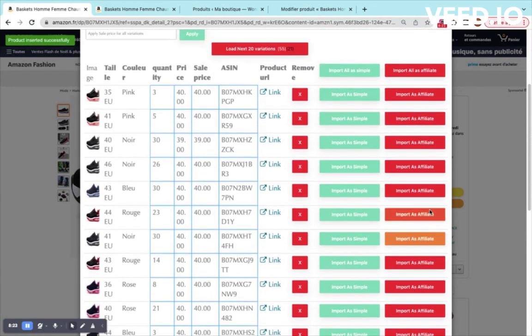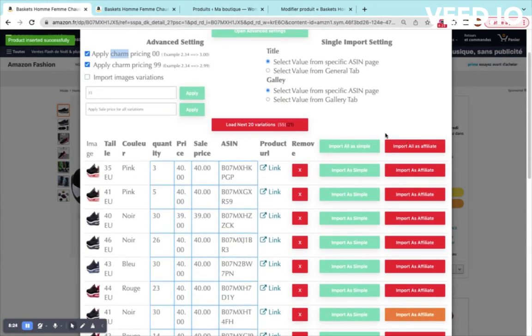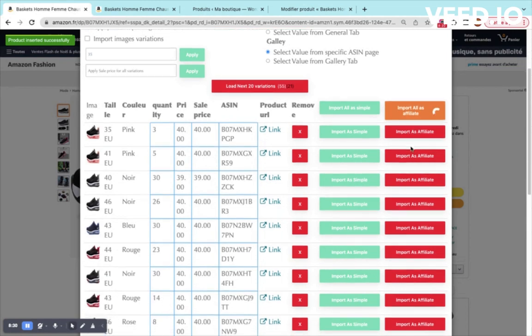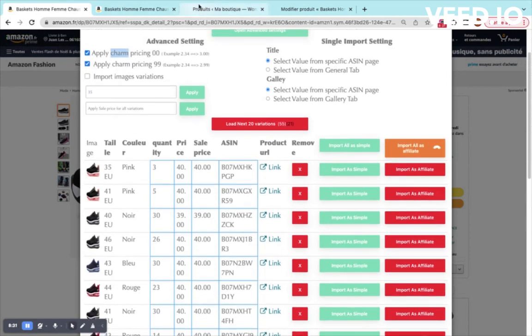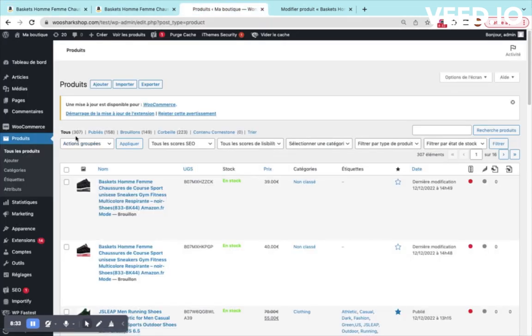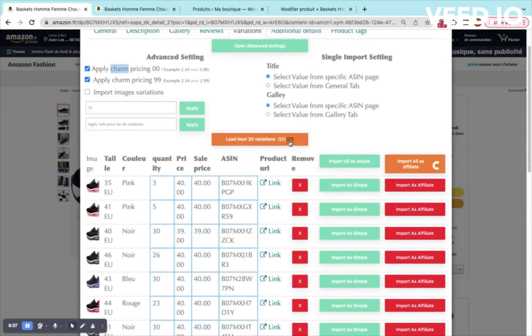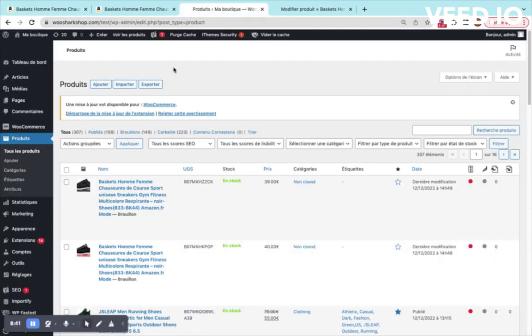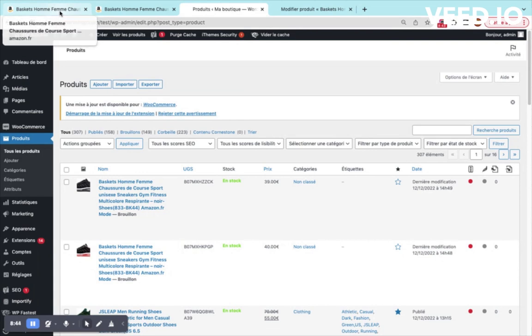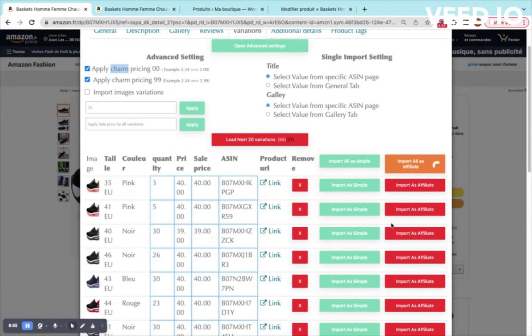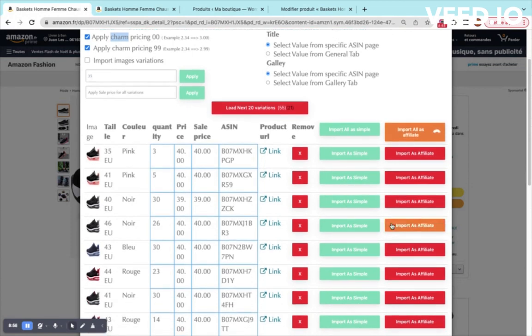And if you want to import all of them at once, you can click on import all as affiliate. This will take longer time to load all the products. We'll make a test. Here we have 307 products. Normally we should have at the end 300 plus 21, so we will have like 327 or something like that. We will wait until the end of this operation and we'll see that all these products will be imported as separate products.